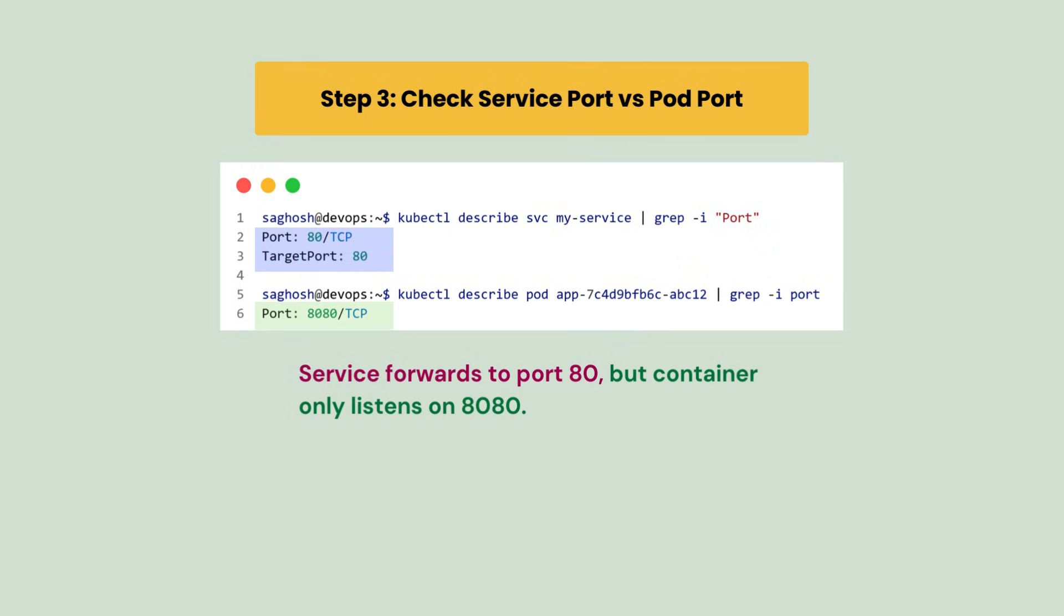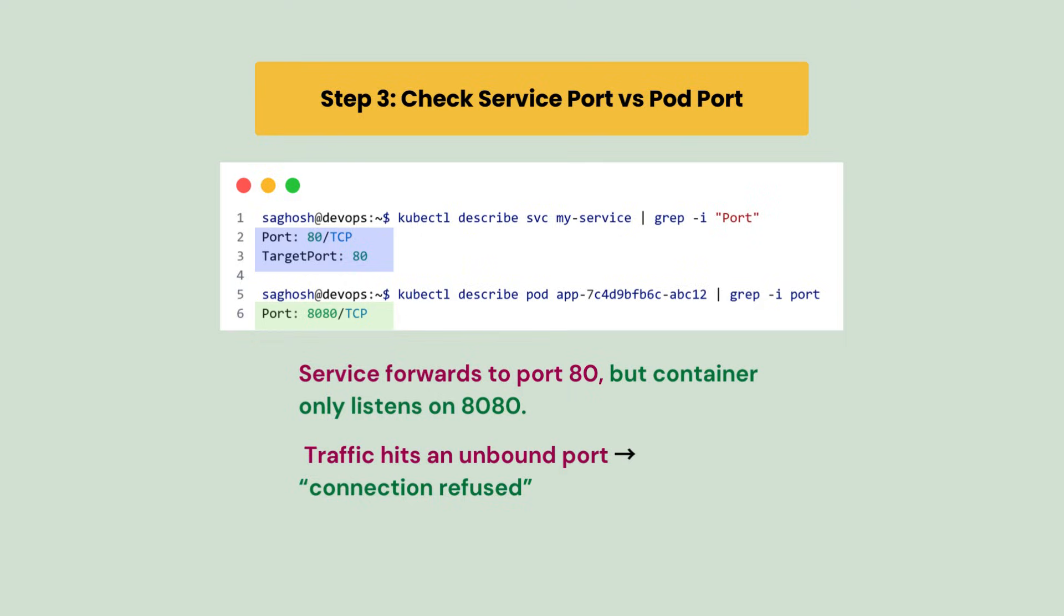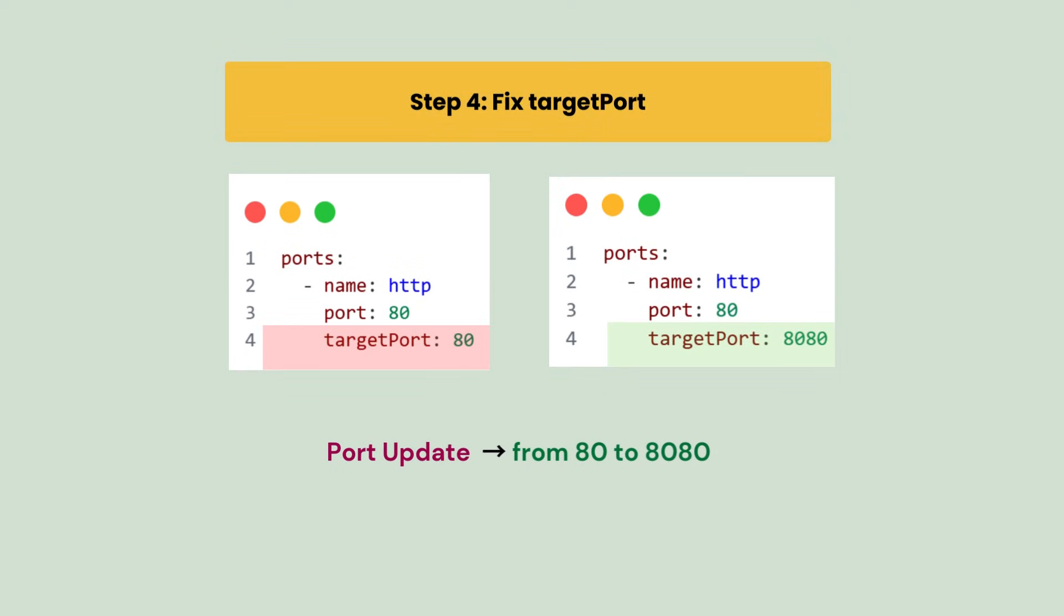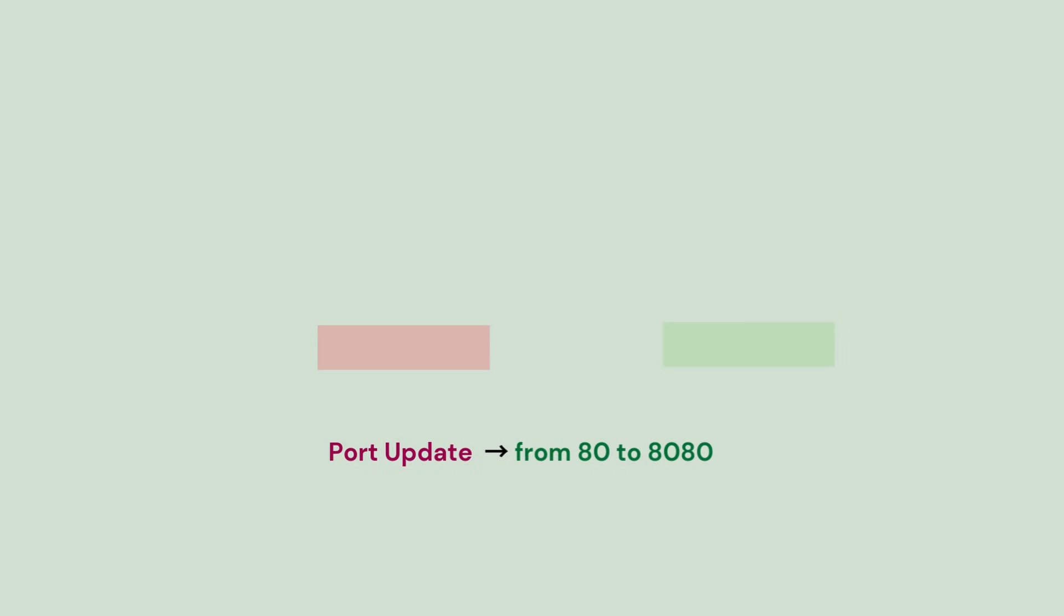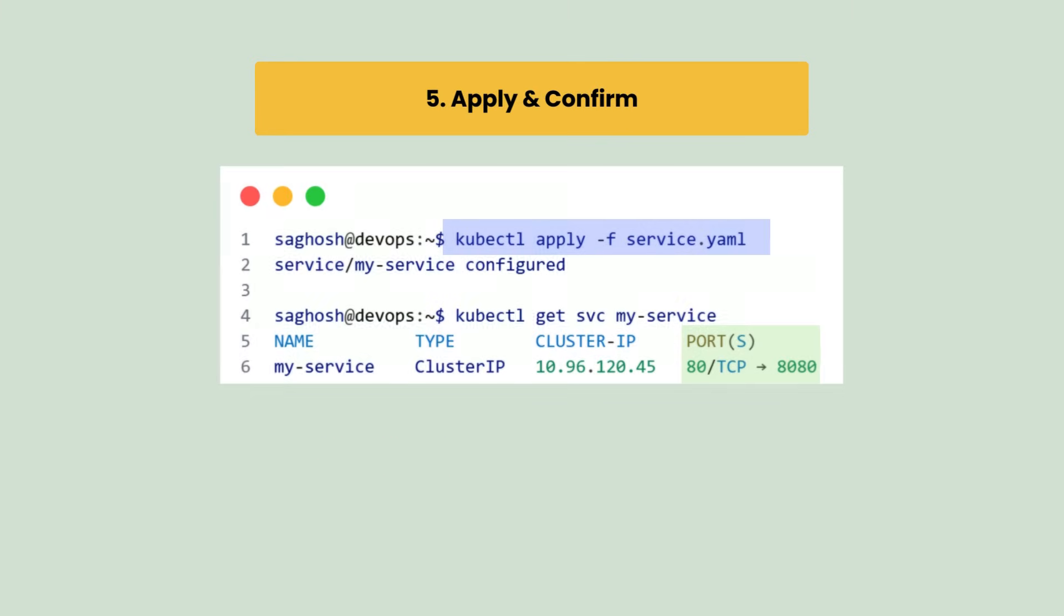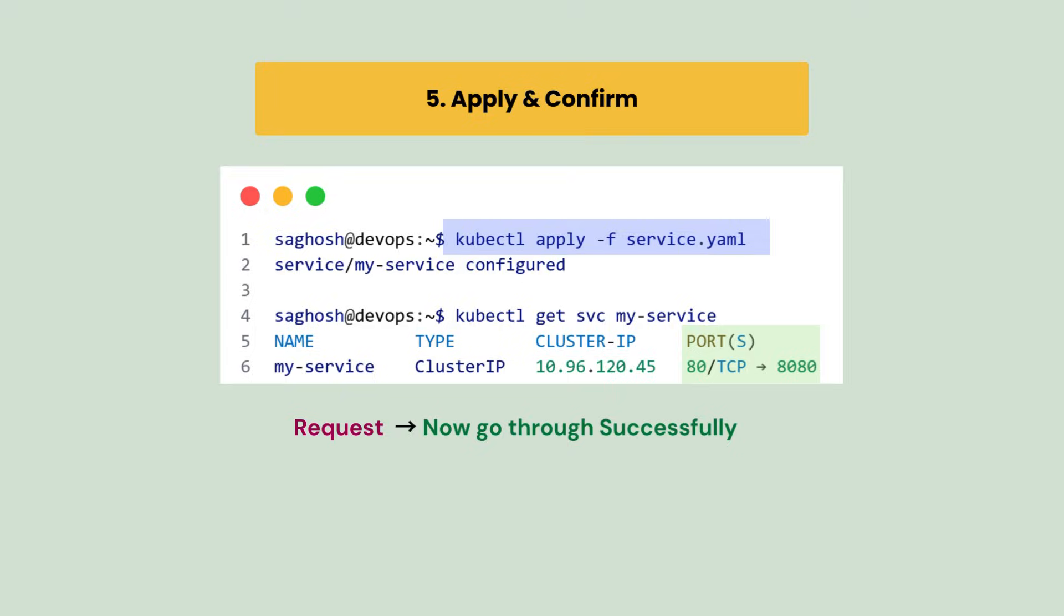Because of that mismatch, the traffic hits an unbound port which caused the connection refused error. So we fix the target port, changing it from 80 to 8080. And after applying the update, we verify again with kubectl get svc and confirm that now the service forwards to the correct application port and the request goes through successfully.